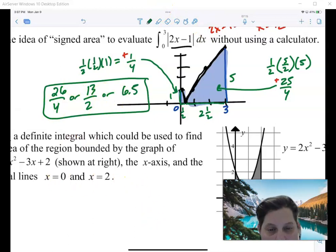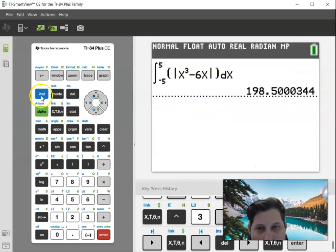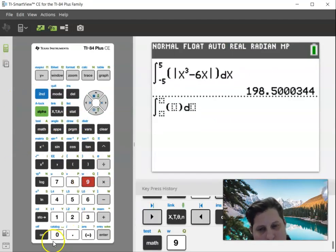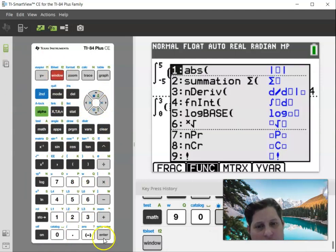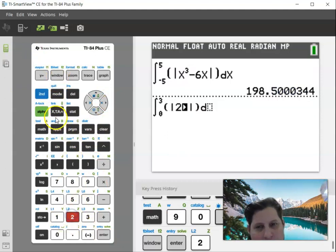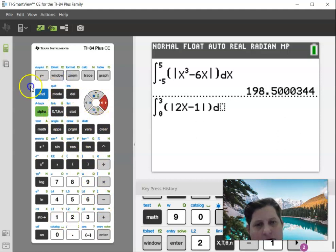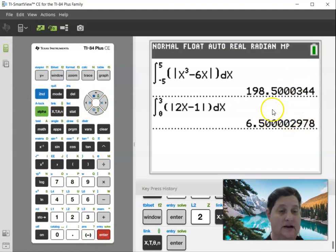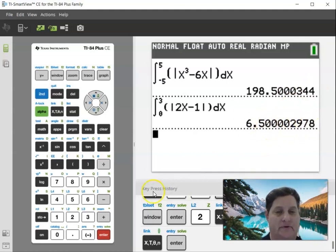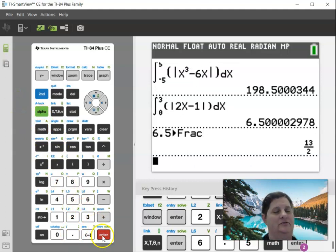Should we check on the calculator? From the home screen, Math 9 — the integral from 0 to 3 of the absolute value of 2x minus 1, dx — and I get 6.5. It is actually 6.5. If I turn that into a fraction it's 13 over 2. The calculator settings sometimes aren't super accurate when doing integrals, but we basically got the same thing.